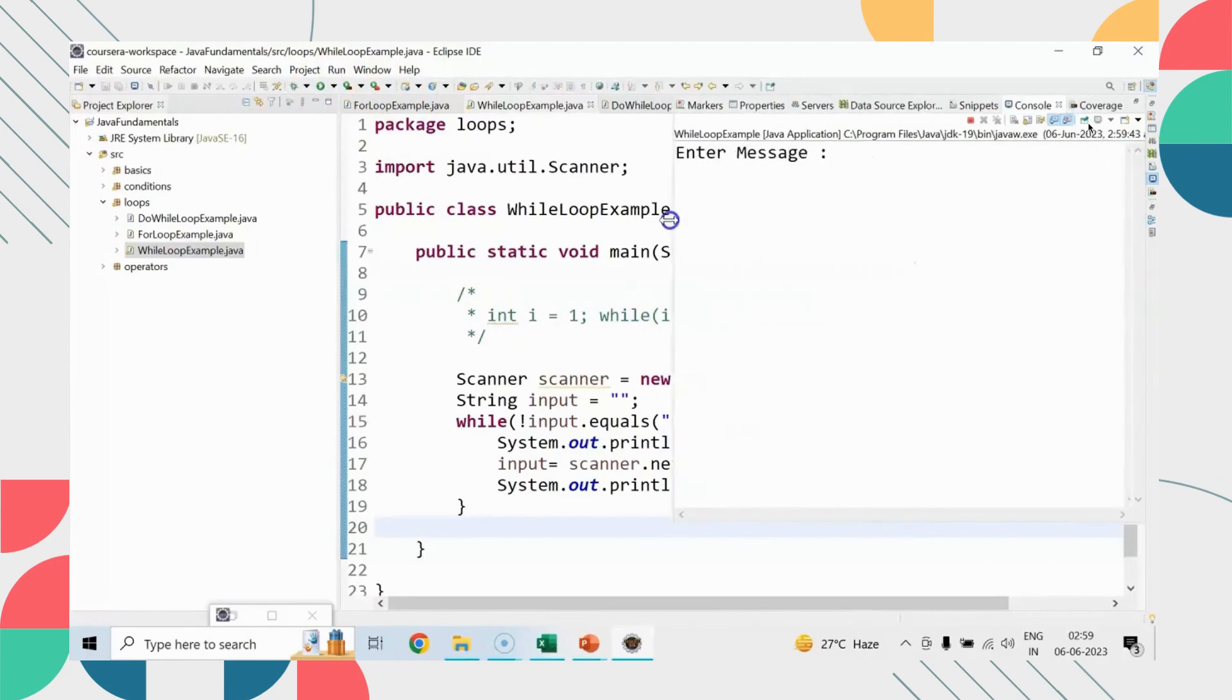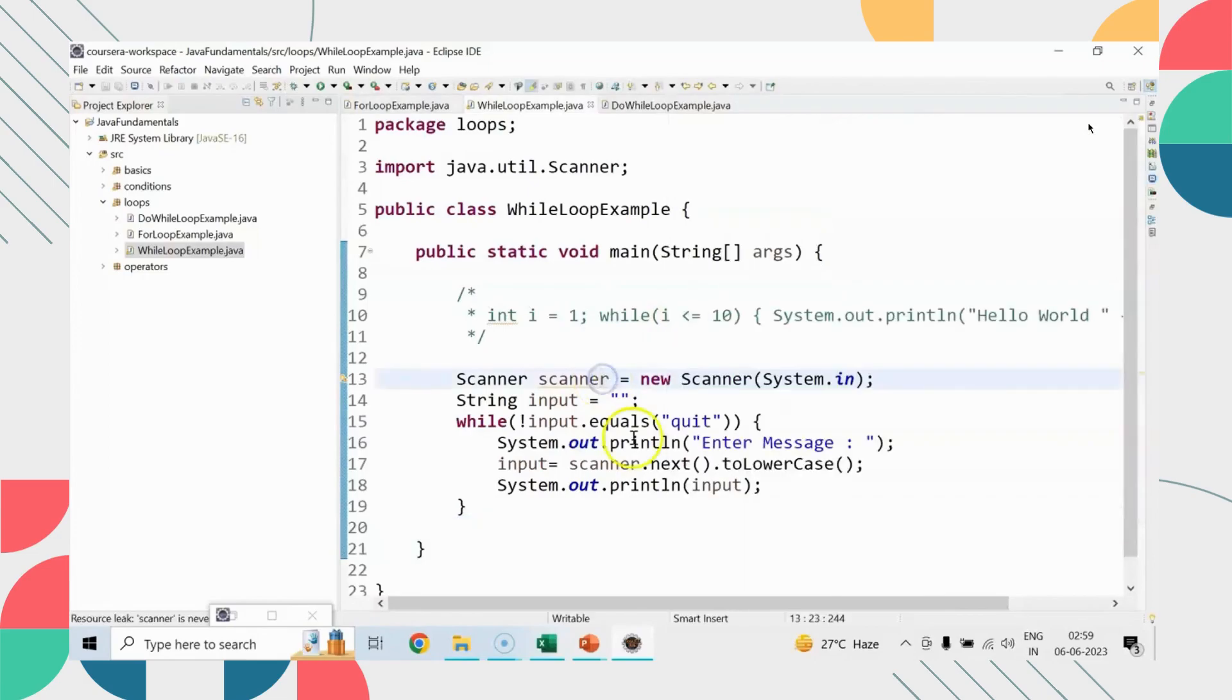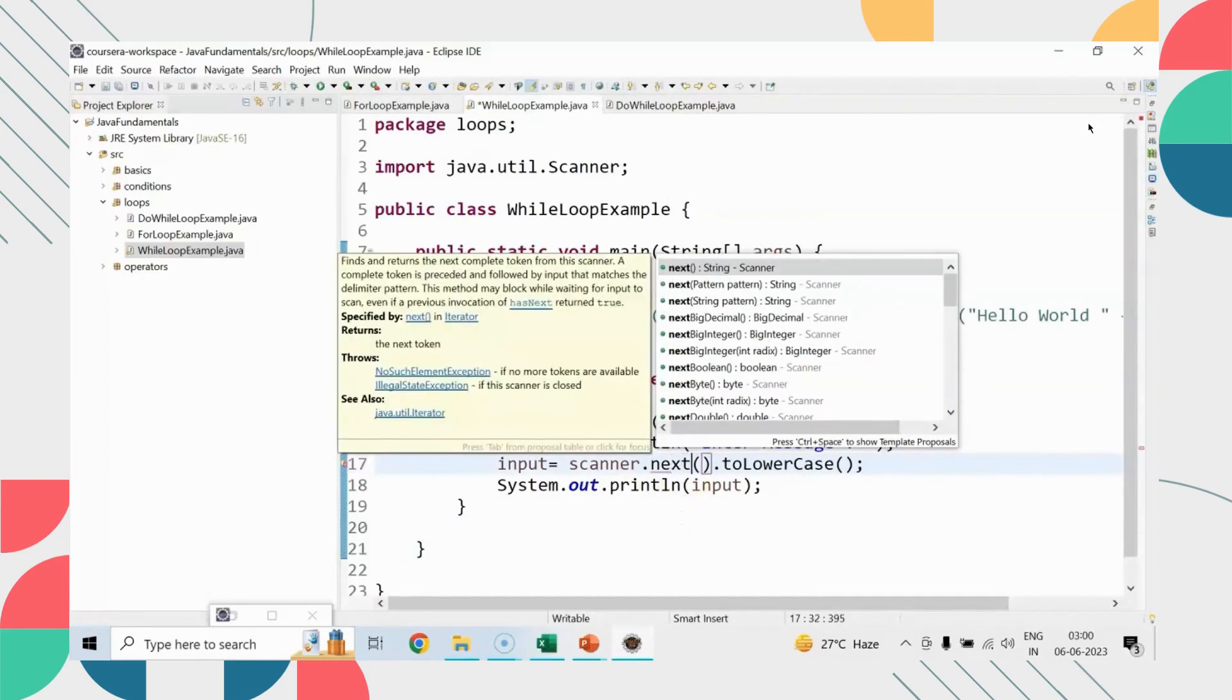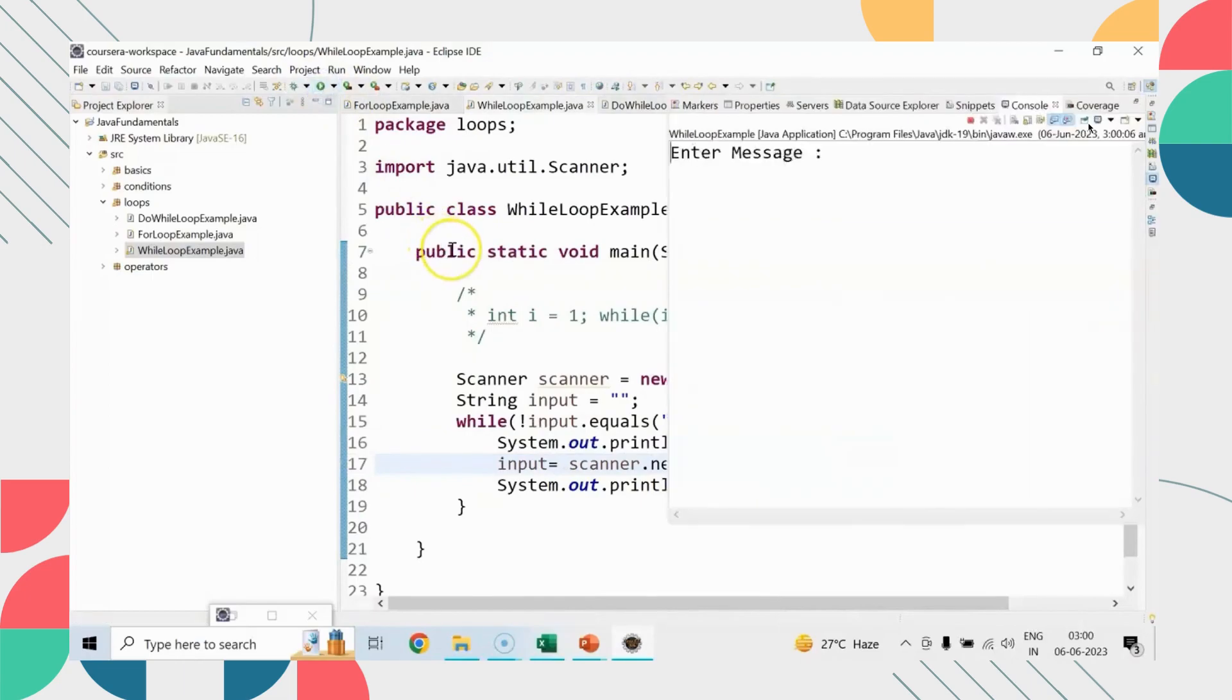And I am supposed to print that. Input equals to scanner, yes. I want to convert the input into lowercase before printing and saving, because I am comparing the quit in lowercase as of now, and also I want to print the input.